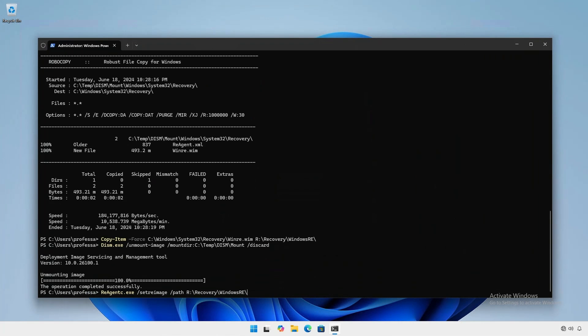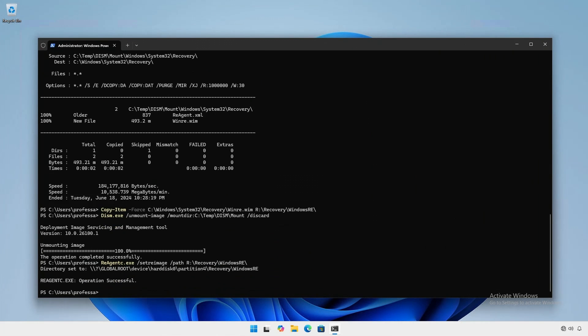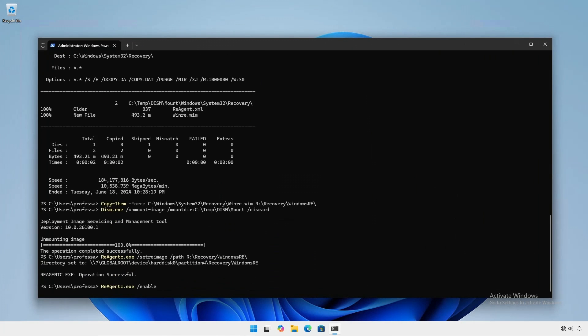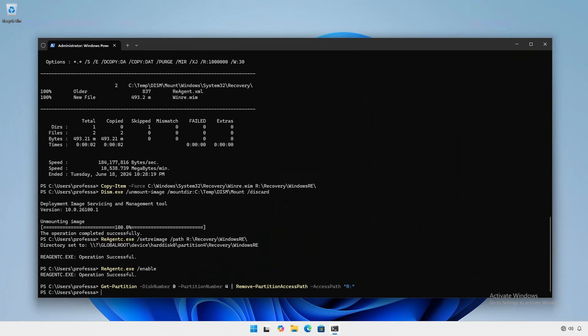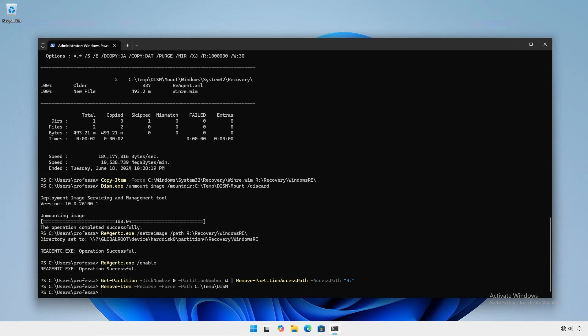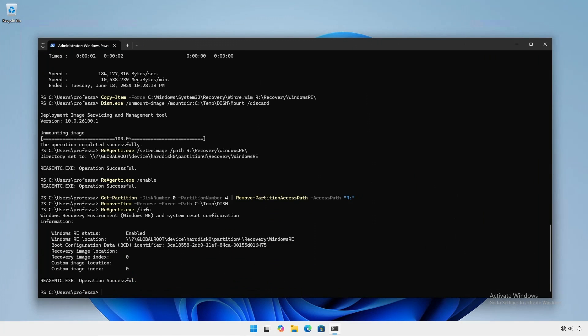Use the recovery agent tool to configure and enable the Windows recovery environment. Remove the temp drive letter and temp folder. Verify Windows recovery environment configuration.